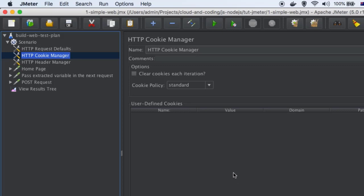You only need to set cookies manually if you want to add extra cookies in the requests. Otherwise, if you add the cookie manager, all cookies sent by the server to the client will be sent back to the server automatically. Suppose you are using session cookies — session cookies are very important to maintain the session, and in that case this cookie manager is very useful. If your application uses cookies, you should add the HTTP cookie manager in your scenarios.